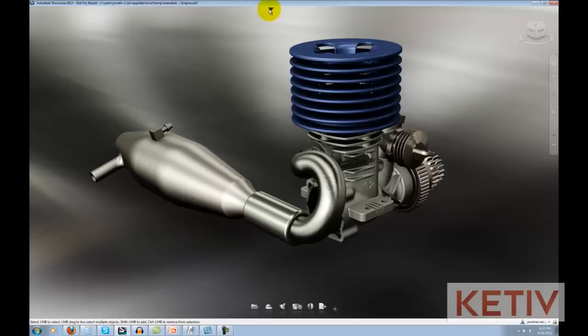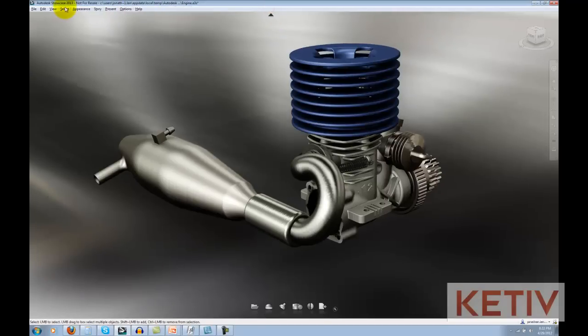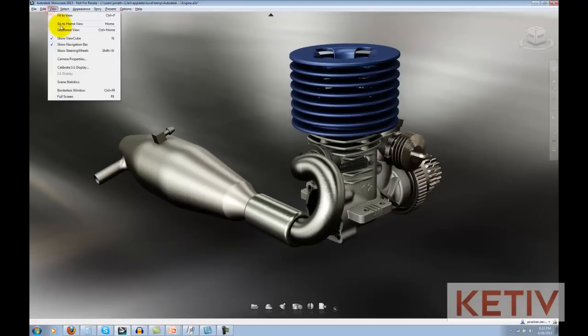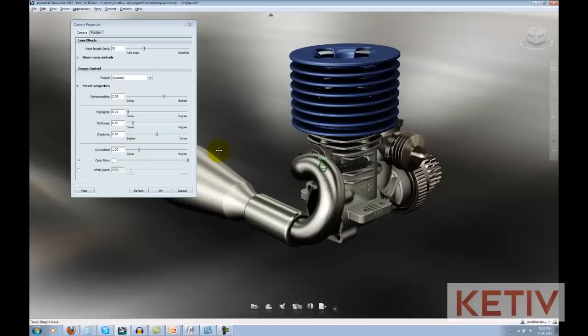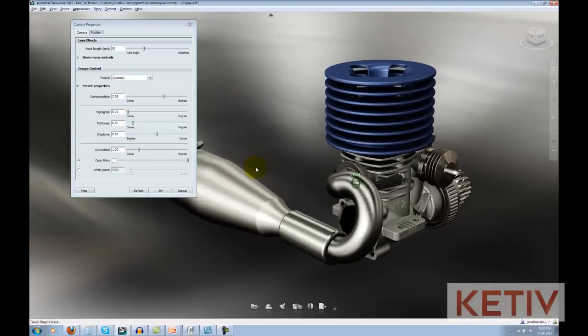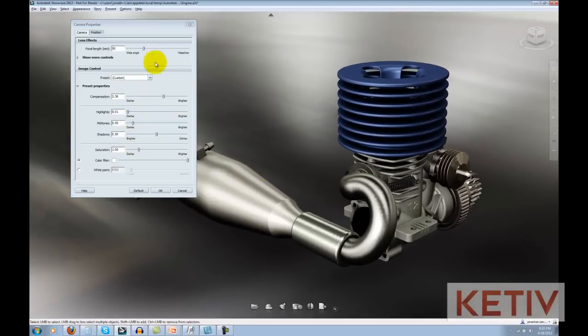Our tools are located on the View, Camera Properties pull-down, and here we can see where all these little gems are located. So, let's go ahead and take them one at a time.